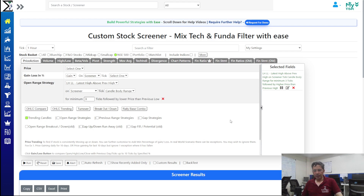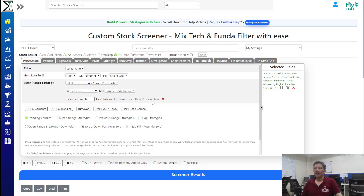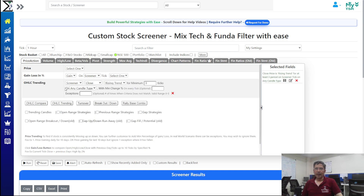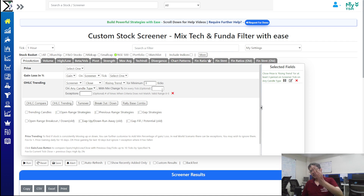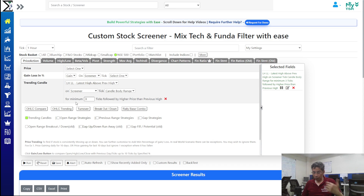To summarize: two very simple filters were covered today — OHLC Trending and Trending Candles. In OHLC Trending you can filter rising or falling price for a chosen number of ticks, choose candle color (red, green, or any), set a percentage requirement, and allow one or two exceptions.